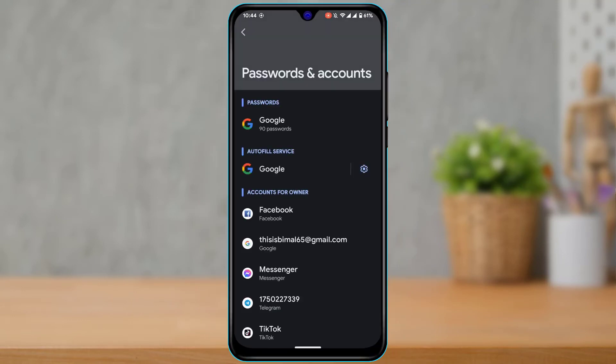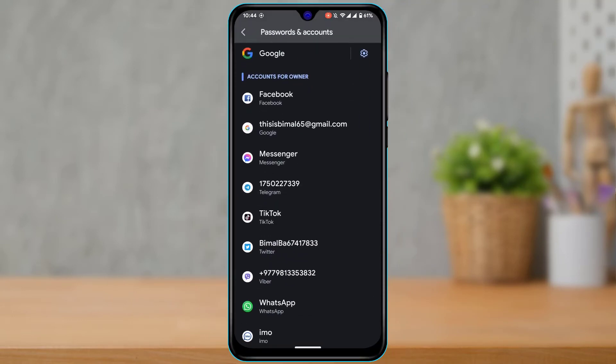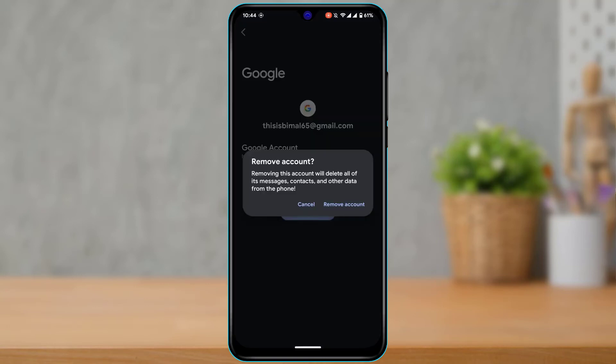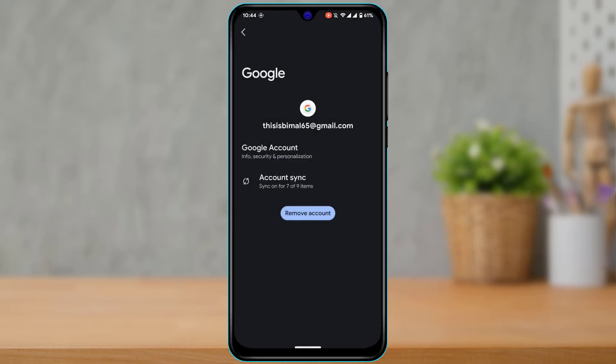This will open the Settings page. Here, tap on the Gmail address associated with your Google account. You will then see a 'Remove account' button — go ahead and tap on it.